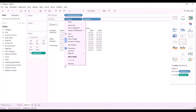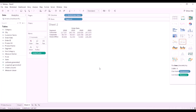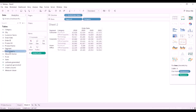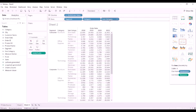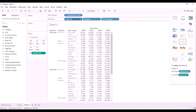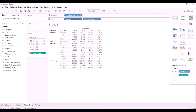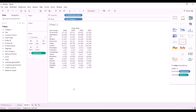Now, looking at the customer segment, Home Office is the least contributor to the overall profit. Let us add category and subcategory to see which segment is the least contributor. It is clear that the Tables segment is causing $30K damage to the bottom line. Hence, our preliminary recommendation is to discontinue the table business to improve the profit next year.